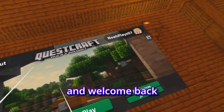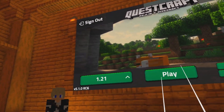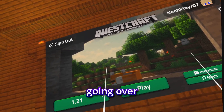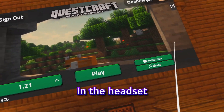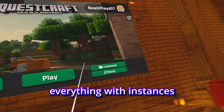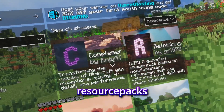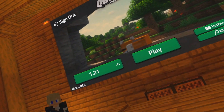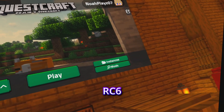What's up everybody and welcome back to another Questcraft video. Today I'm going to be going over how to install mods in the headset, everything with instances, how to install shaders with resource packs, all that good stuff directly from within the headset. I'm doing this on version 5.1.0 RC6.